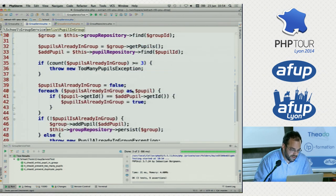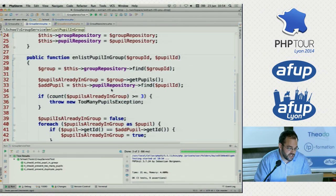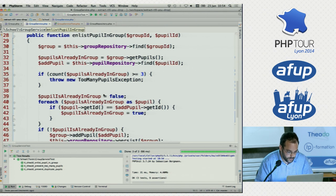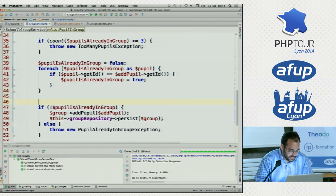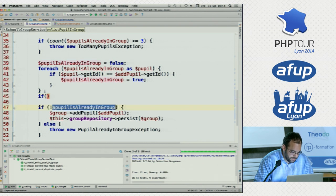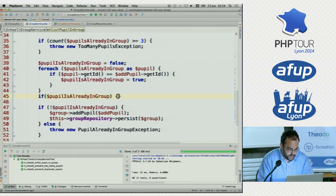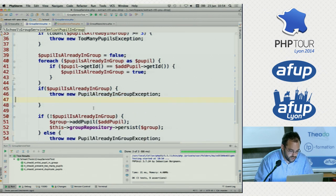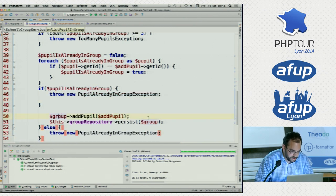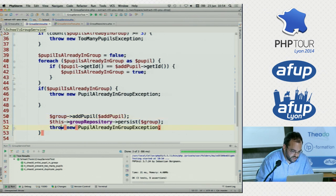So now we have gotten rid of one level of indentation in our nested conditionals. The same thing is happening here. We have an if case: if not pupilIsAlreadyInGroup — that's even easier. It's exactly the same as: if pupilIsAlreadyInGroup, then throw PupilAlreadyInGroupException. You can see how this is simplifying things.